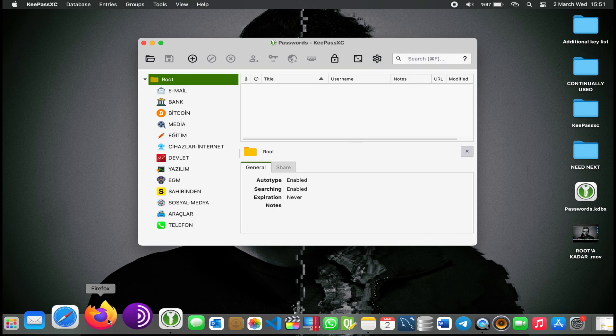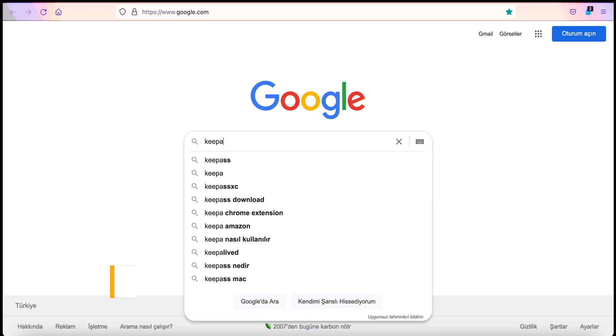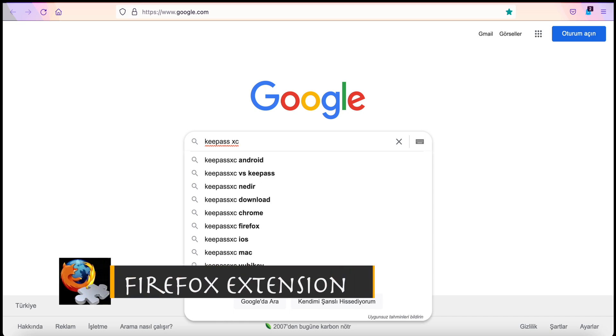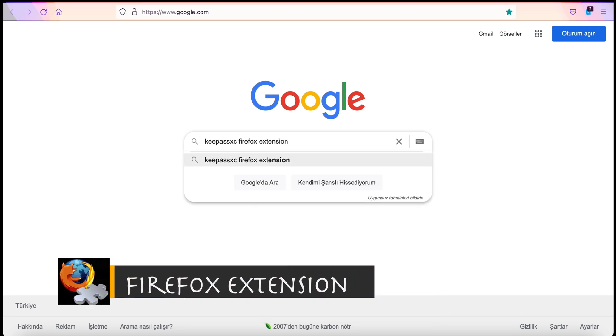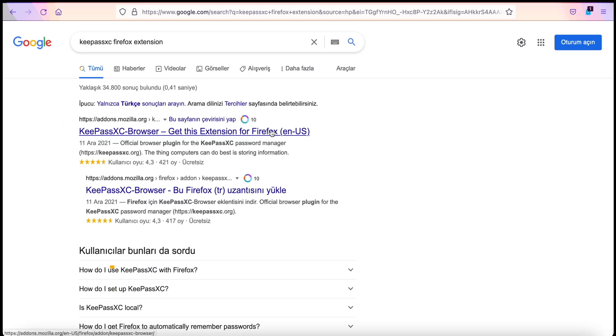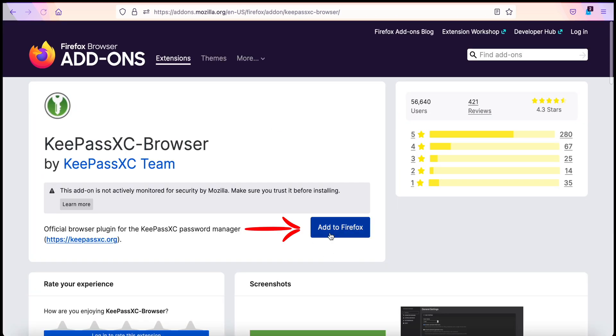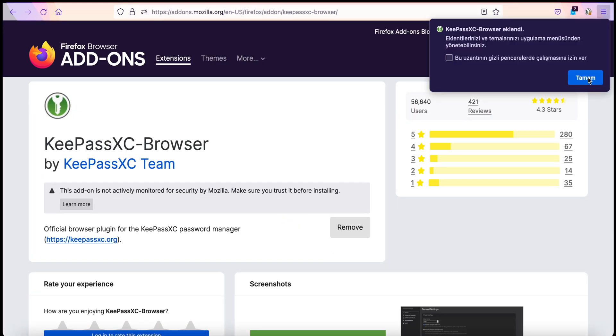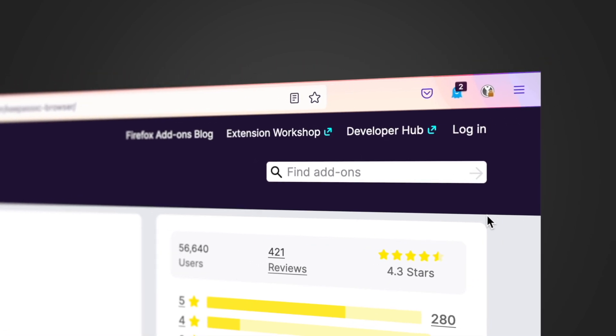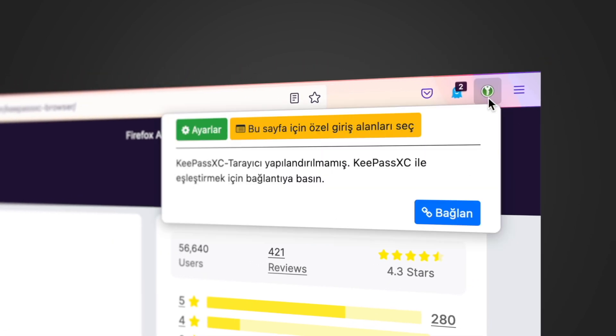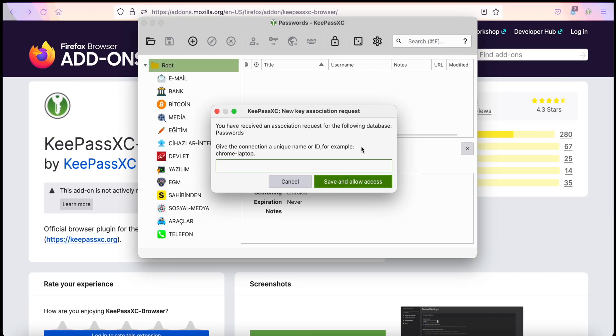Let's write 'KeePassXC Firefox extension' on Google. Let's go to the first page and add it here. Our plugin is installed. Click for link, connect, and let's name our connection.